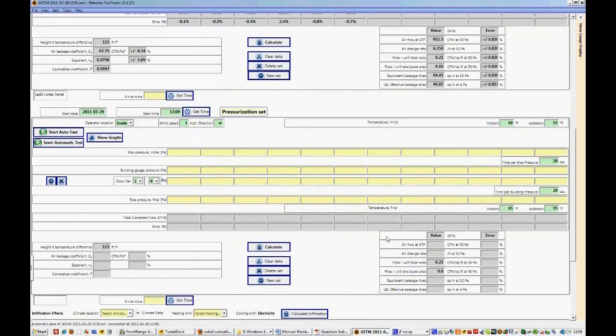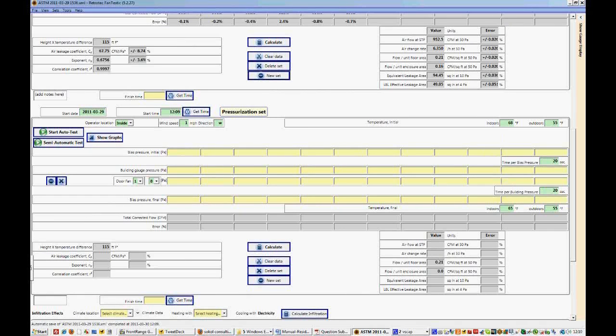And here there's a whole new test sheet. We have wind speed and direction copied over from the first test. So are the temperatures. And so we'll leave them the way they are. And we're going to do a depressurization test because we had already done a pressurization one.